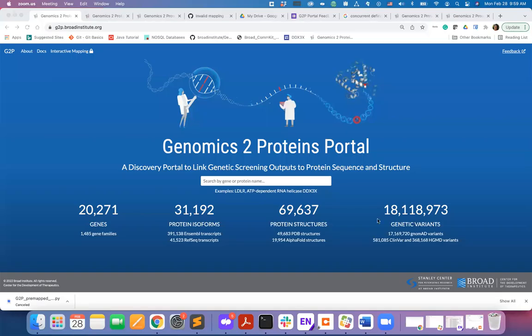Hello everyone. In this video I will give you a brief overview of the Genomics to Proteins or G2P portal and its capabilities.